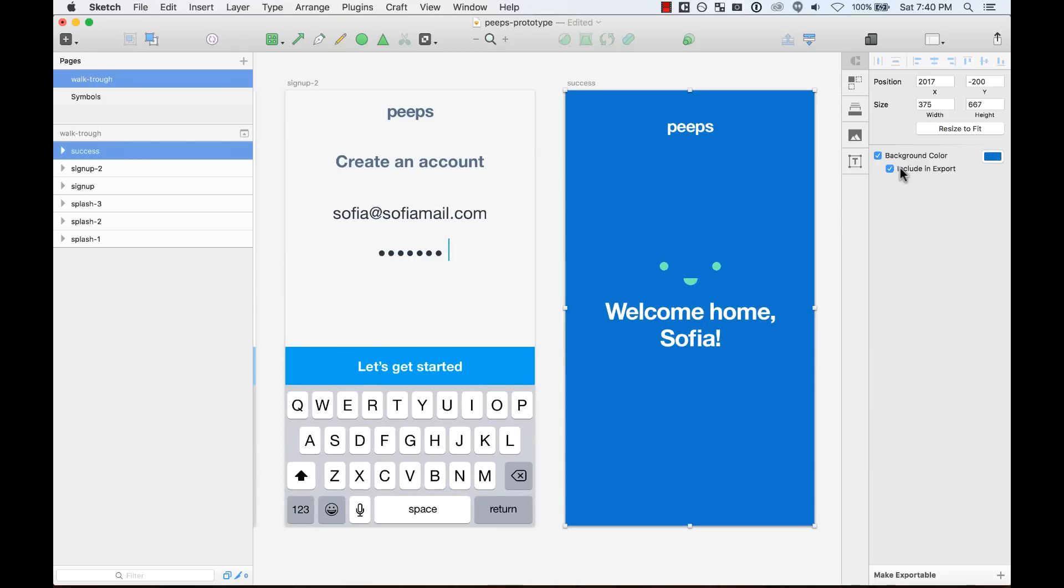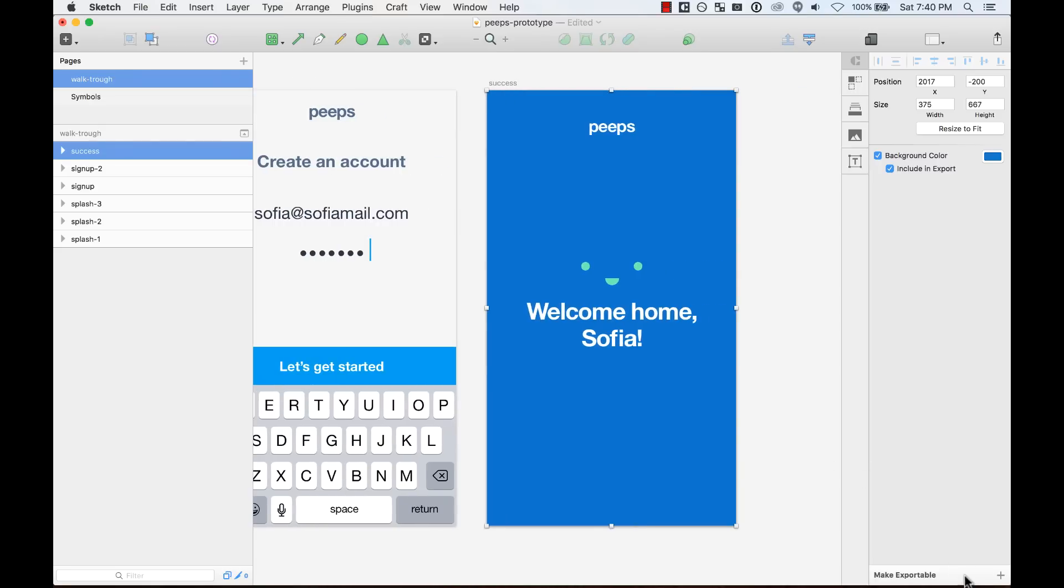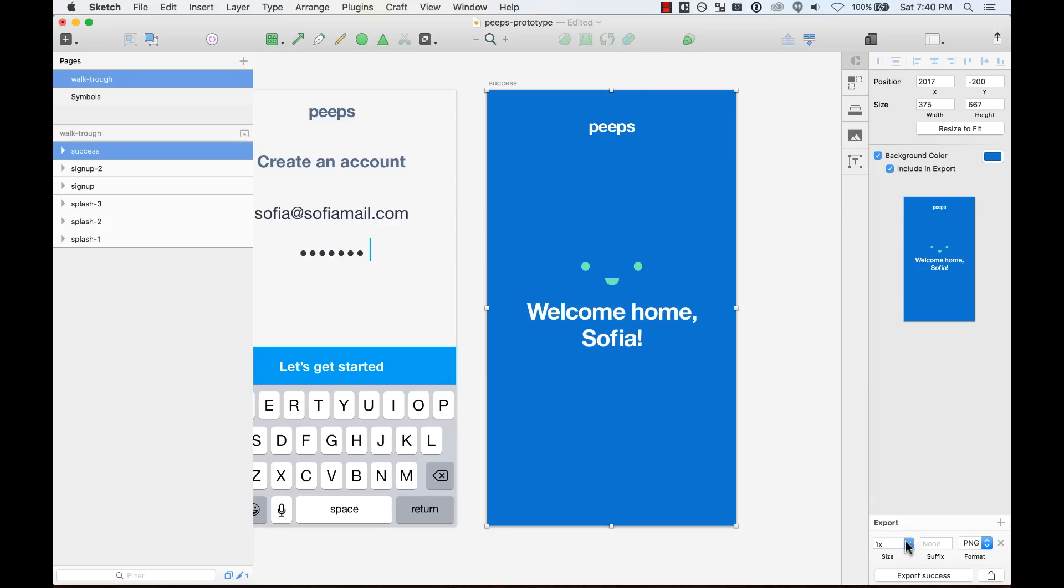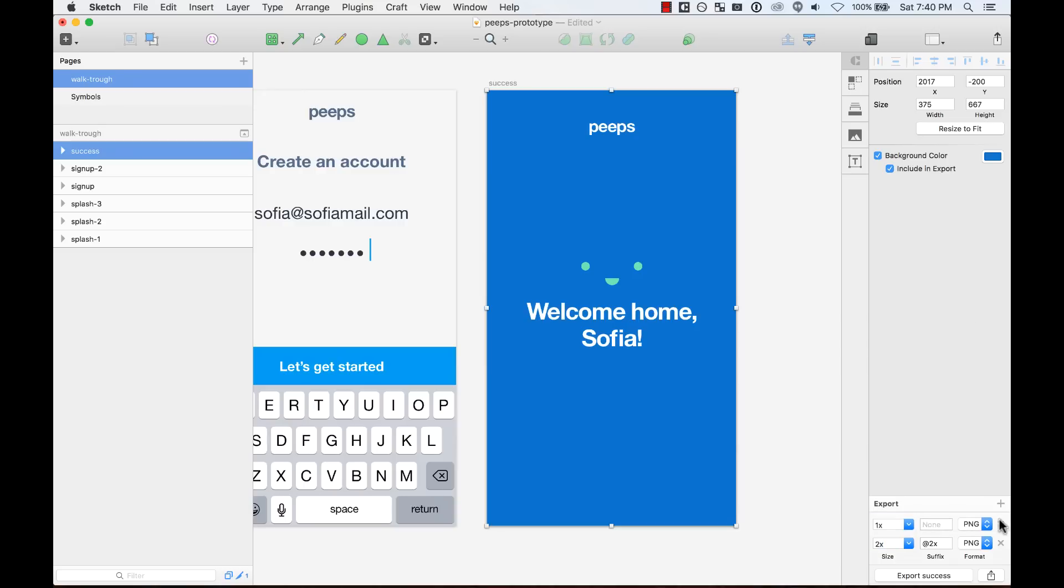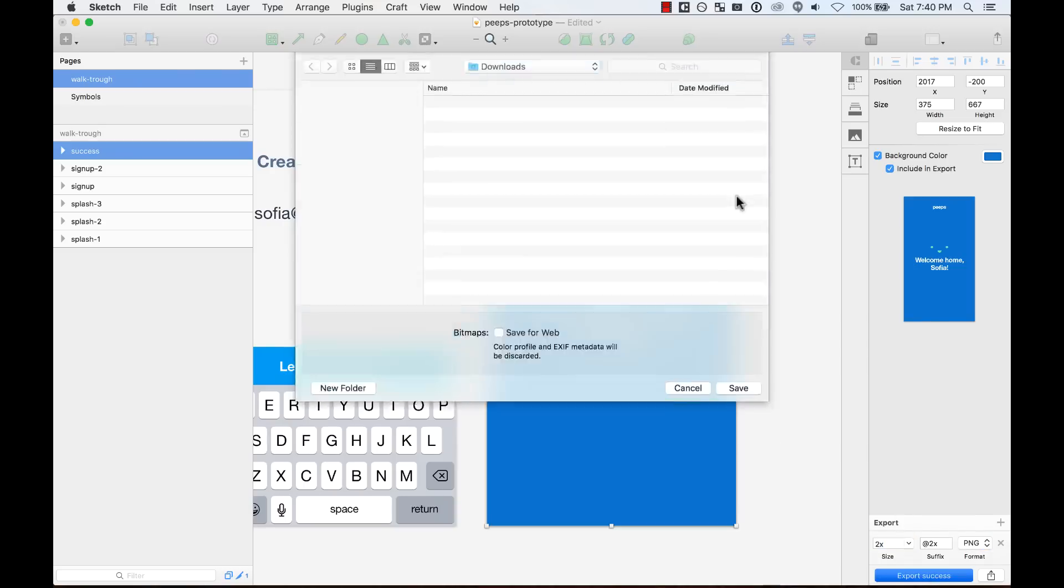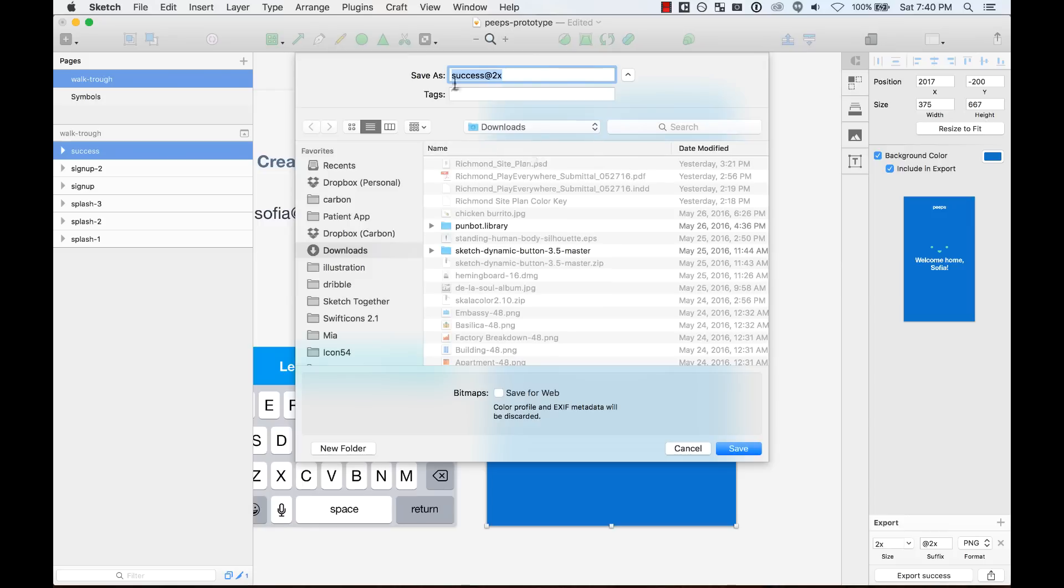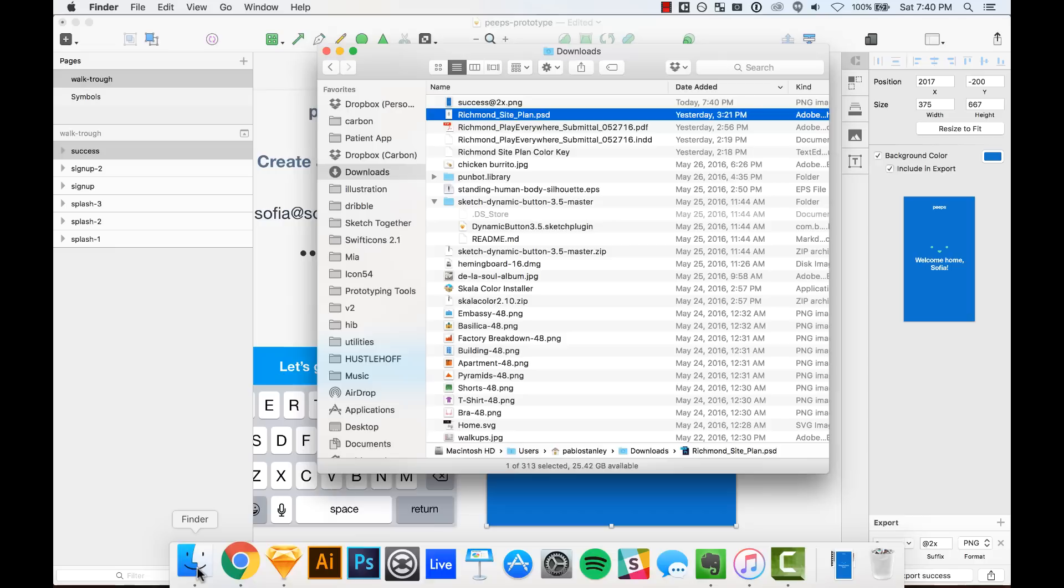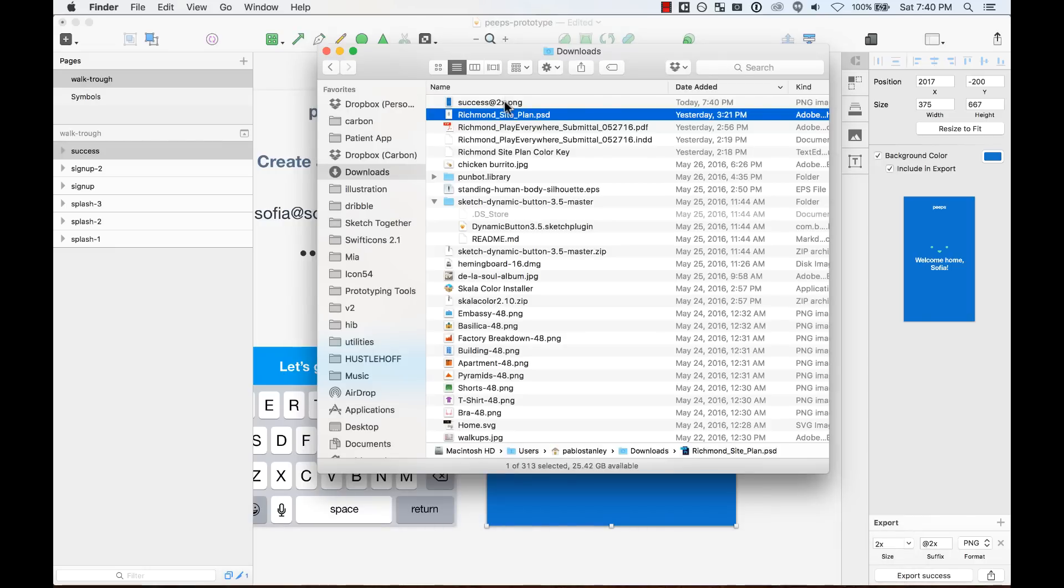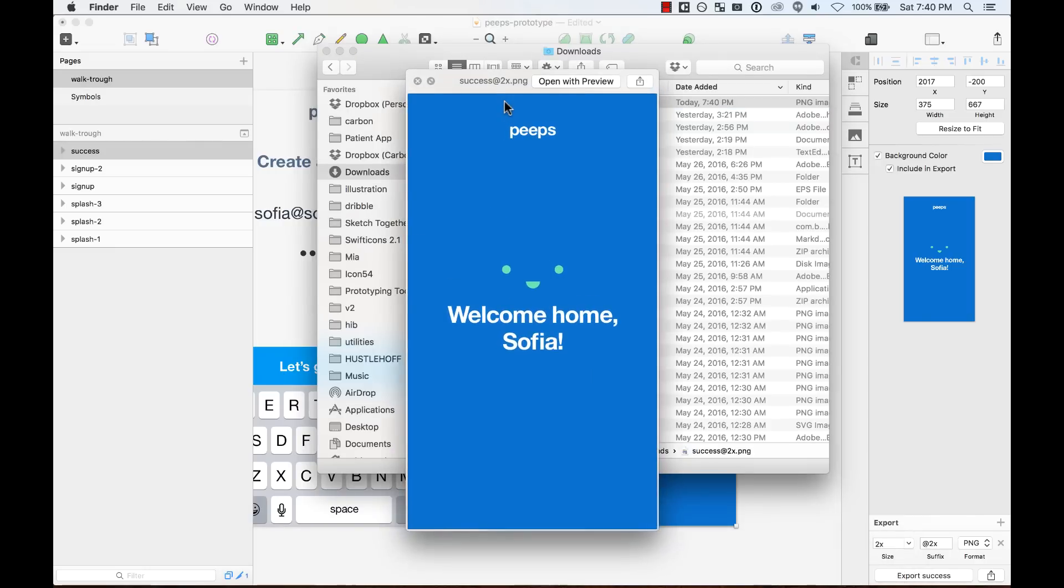You can include it in your export. What I mean with exports is that you can make the actual artboard exportable here as any other layer. You can make it exportable, you can change the resolution or the format, and you can add multiple resolutions too. And then once you are ready, you can export it here. For example, I'm going to export it to my downloads. I'm going to export a 2x success. And then if I go to my files, I see it there.